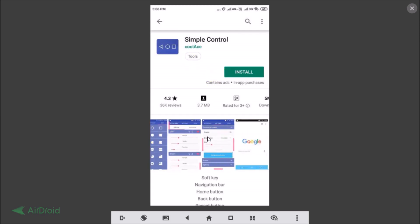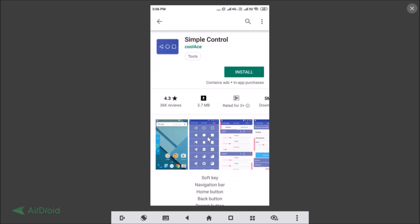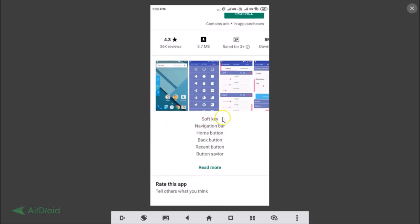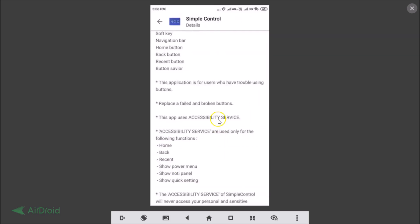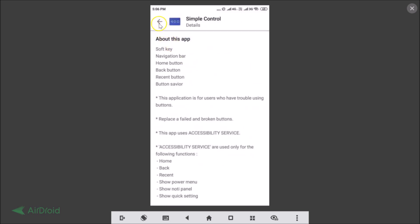Here you can see more information about the app, including pictures and details about the soft key navigation bar — home button, back button, recent button — and other features. You can tap on 'Read More' to learn more about this app.